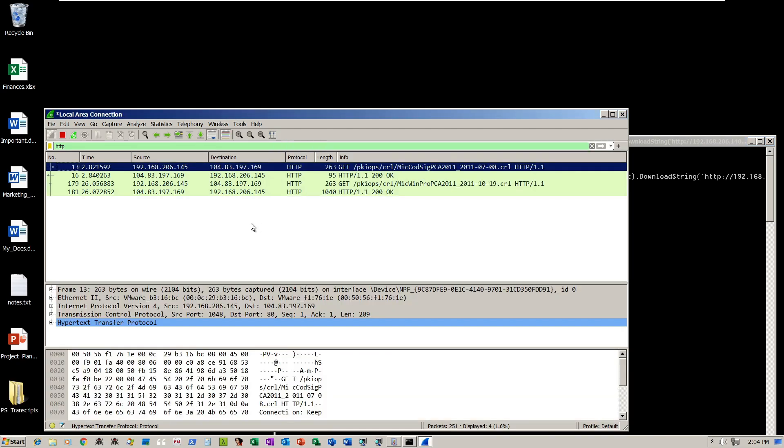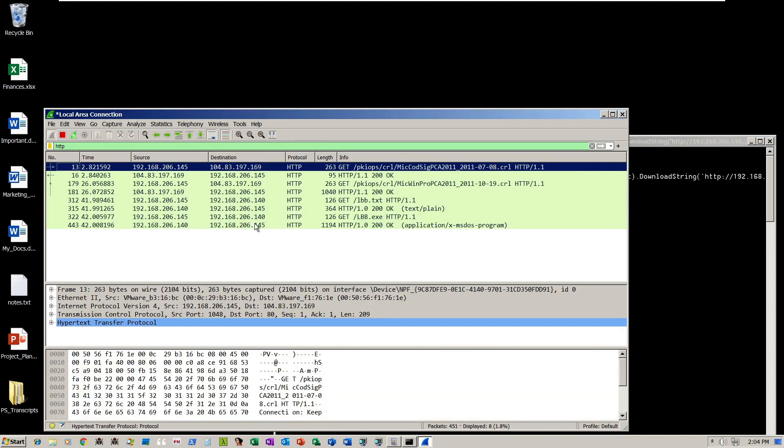As you can see, it downloads lb3.exe and lbb.txt, the PowerShell script.